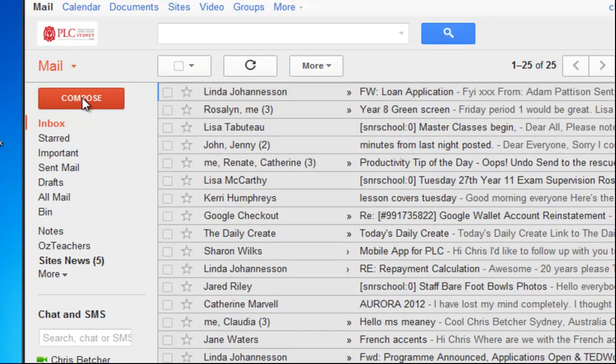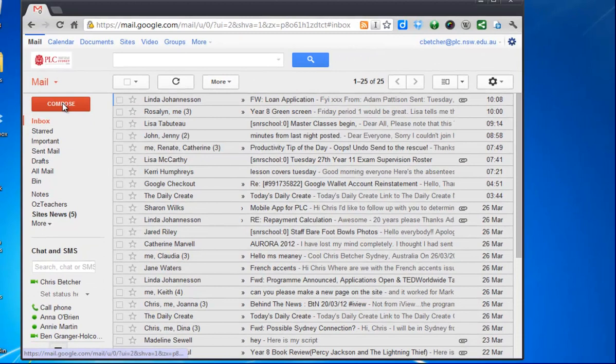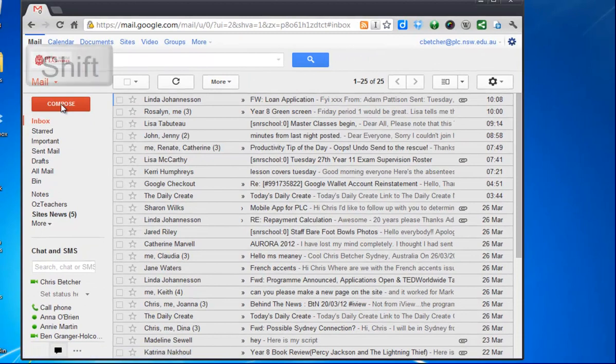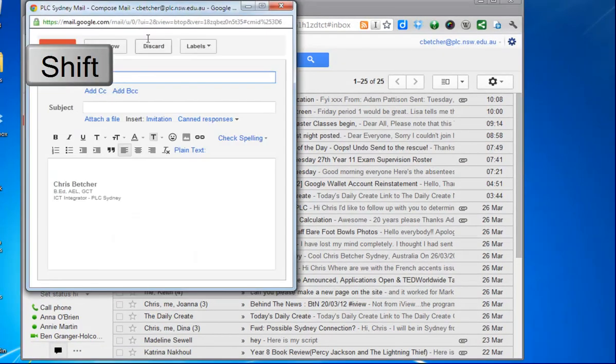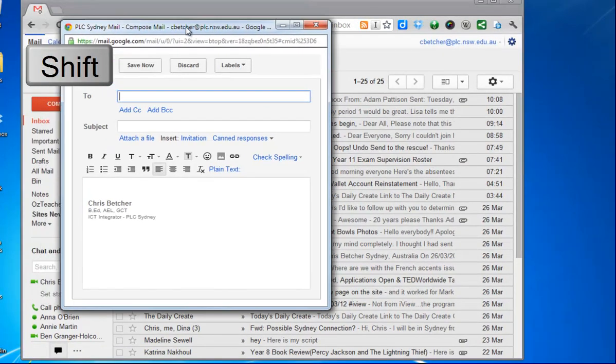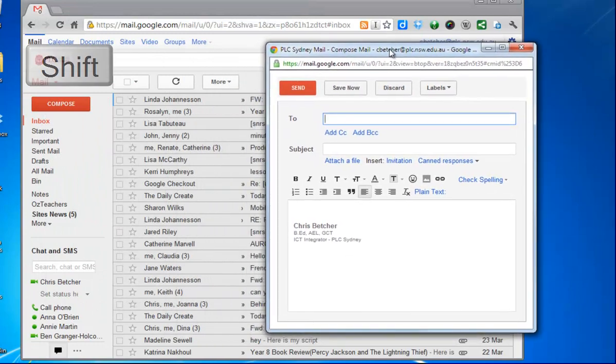Here's an example. If I click the compose button, it goes like that to compose a new message exactly as you're probably used to. Let me just go back to the inbox. If I hold down the shift key while I press the compose button, it actually pops up that new email composition in a new window.